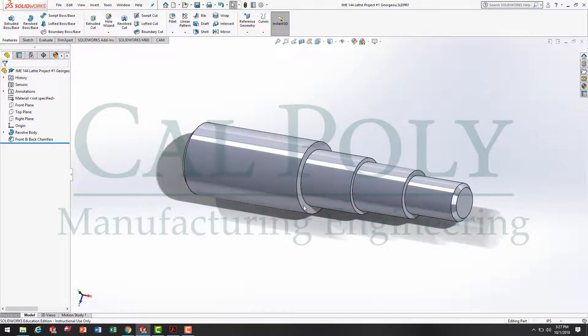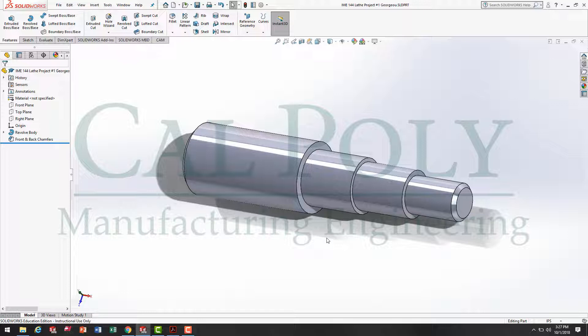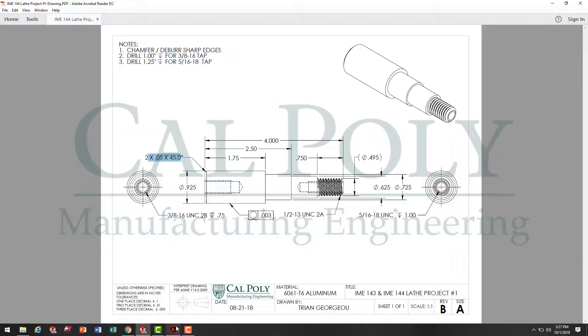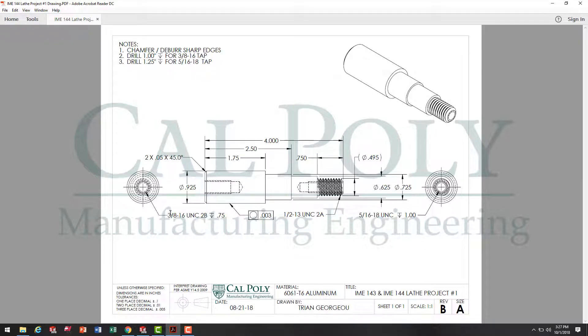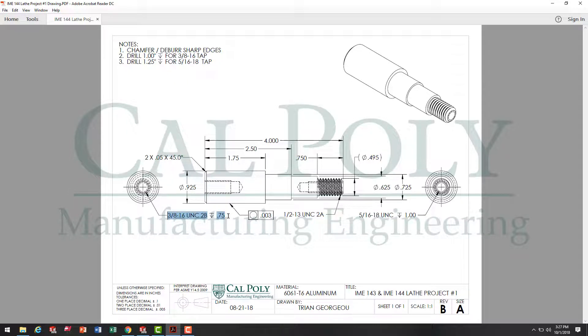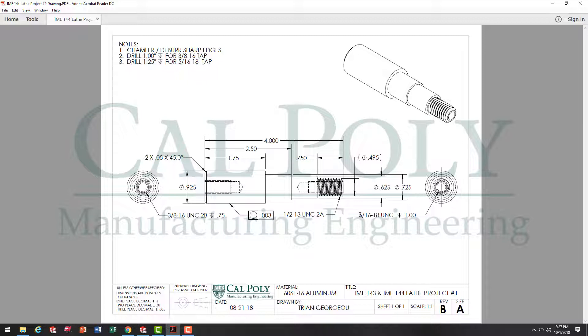At this point, I'm ready to use the hole wizard in order to create some threaded holes in my part. What size, you say? Let's go to our drawing. Back here, looking at the drawing, I see that we've got two threaded holes in the part. A 3/8-16, that's three-quarters of an inch deep for the thread. And then a 5/16-18, which is one inch deep for the thread.